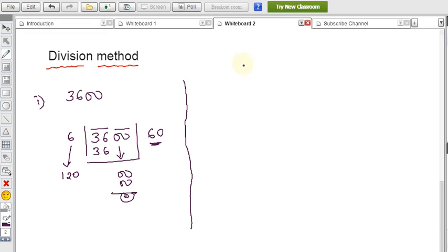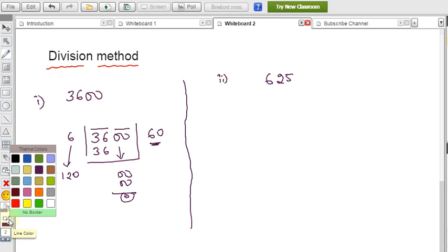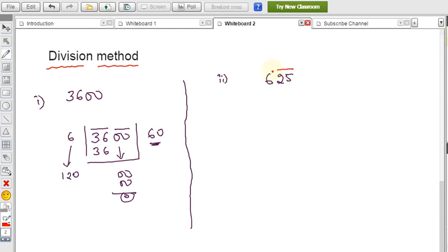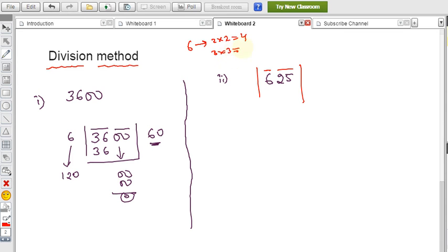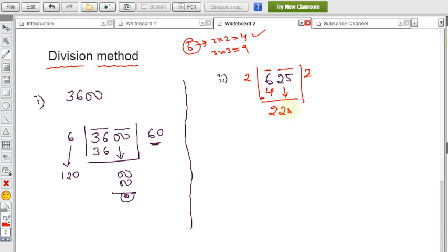Since that example ended with zeros which can be confusing, let me take the previous example 625. From the right side, make pairs of 2 digits: the rightmost pair is 25 and the remaining digit is 6. Starting from the left, the first group is 6. Which square root is 6 close to? 2×2=4, 3×3=9 — 9 crosses 6, so before that is 4. Write 2, subtract: 6 − 4 = 2.